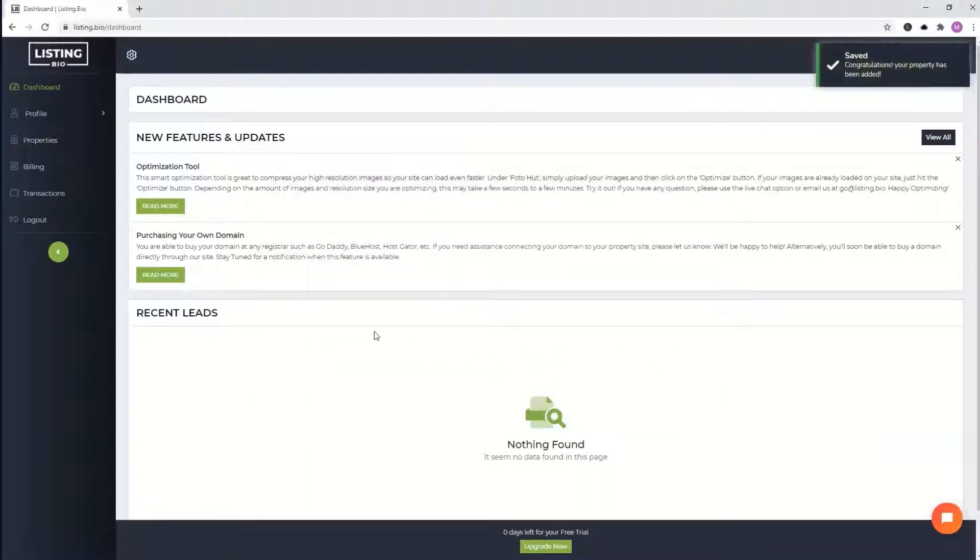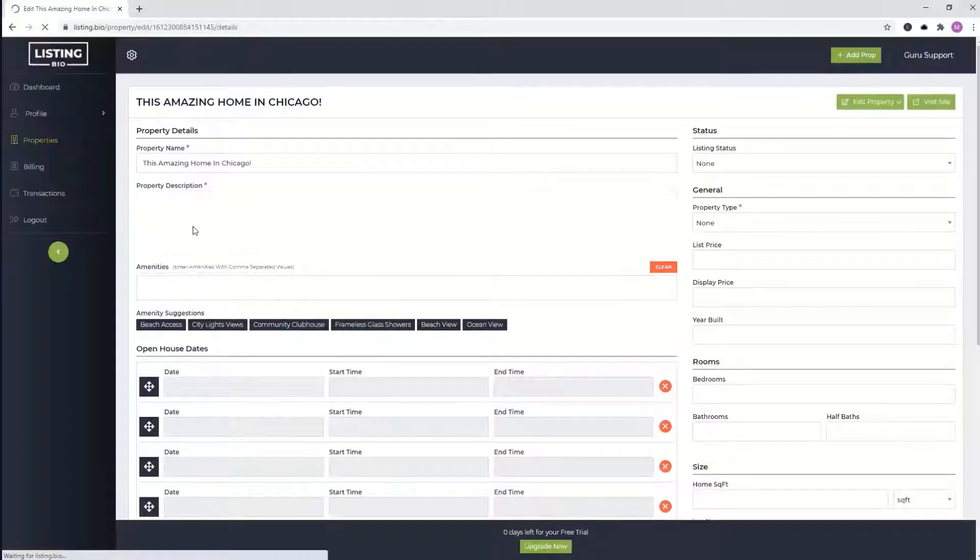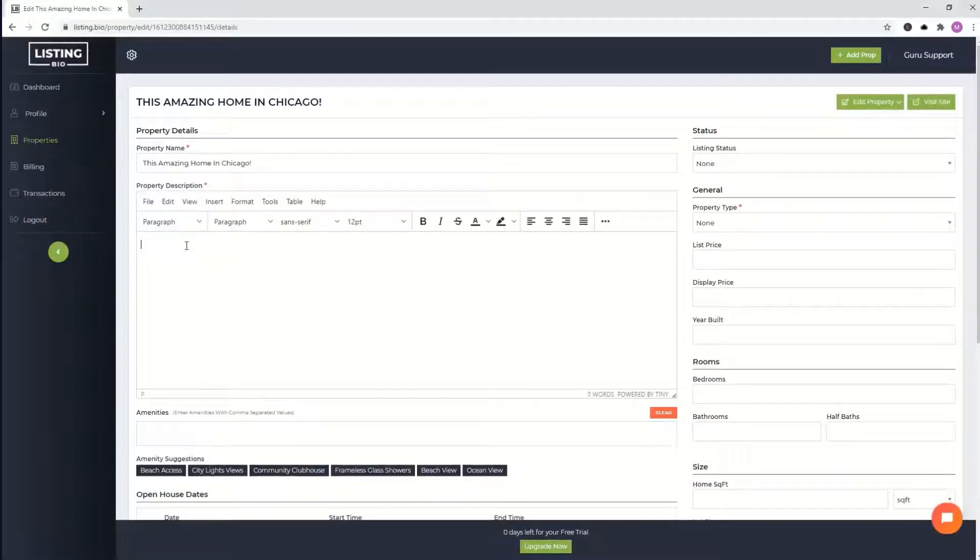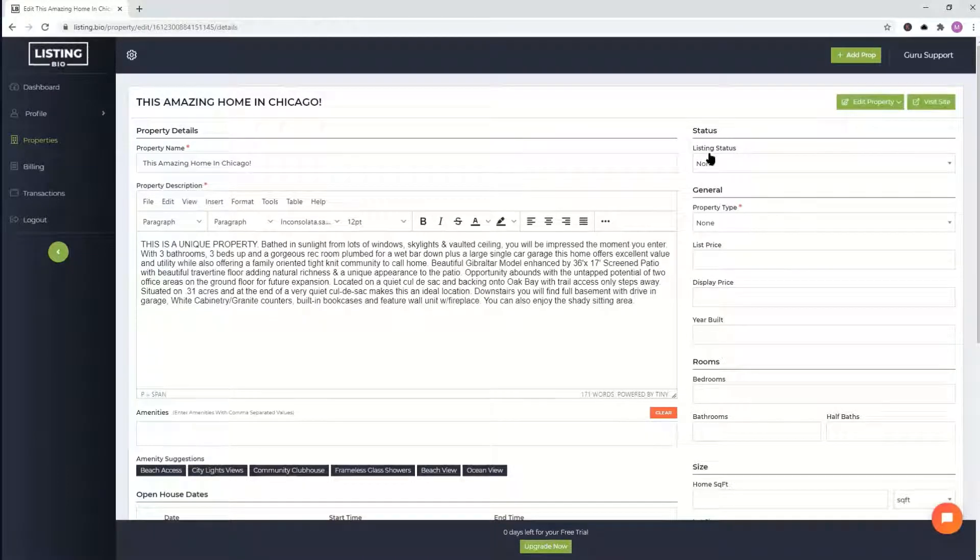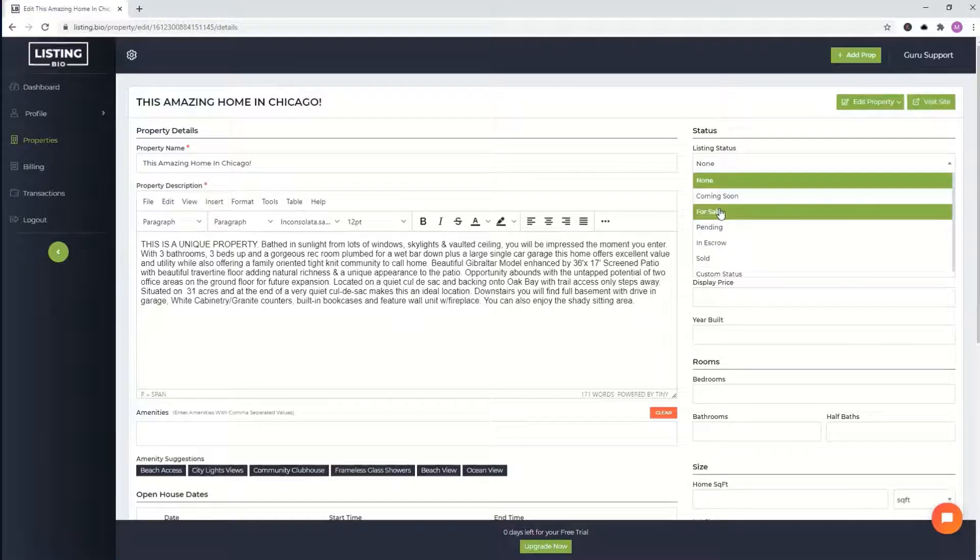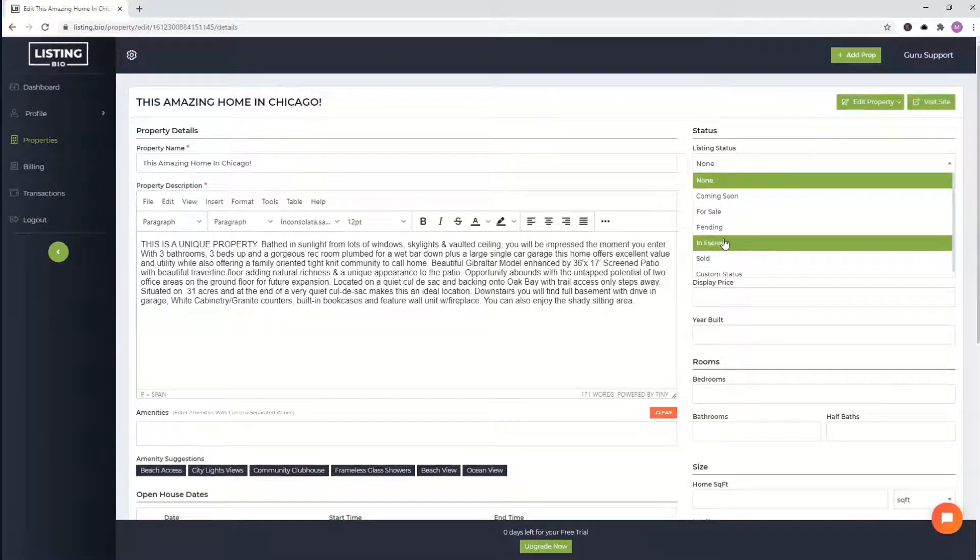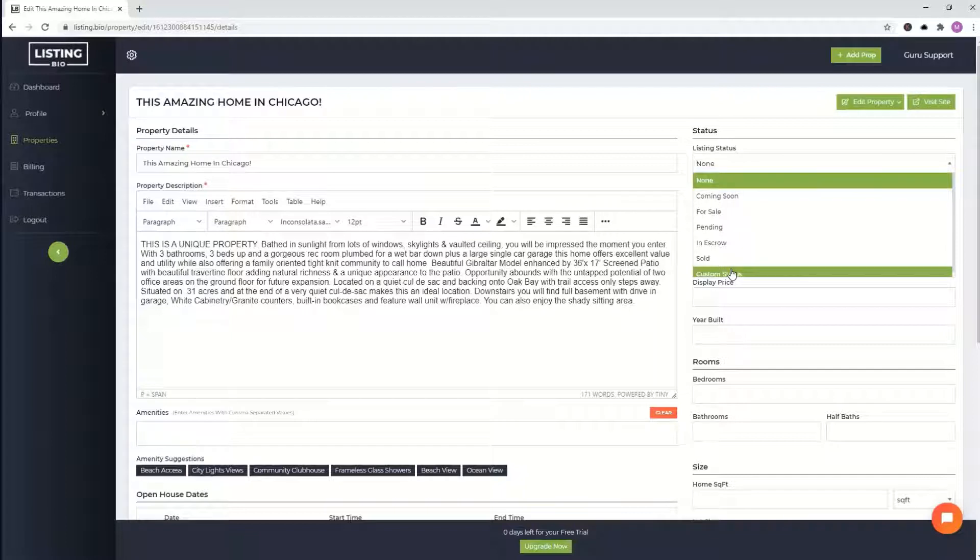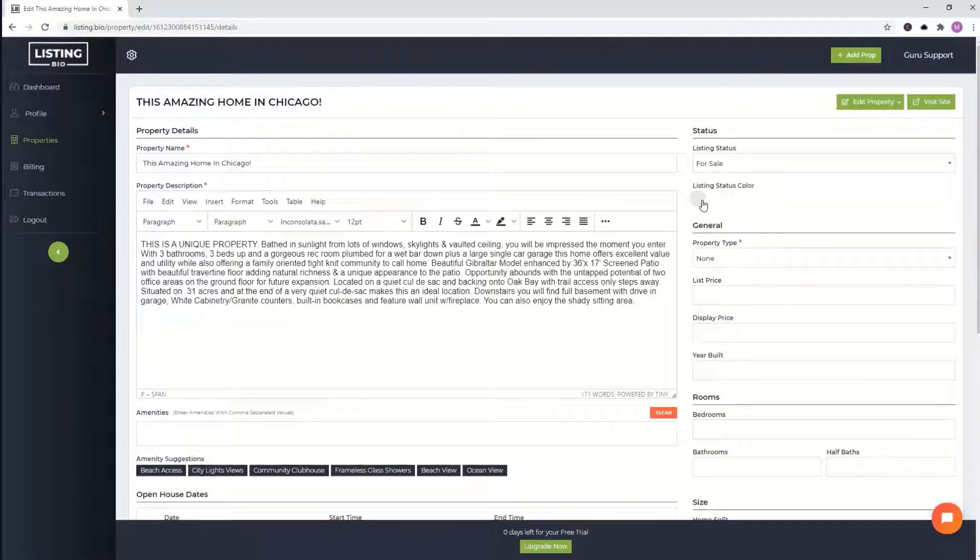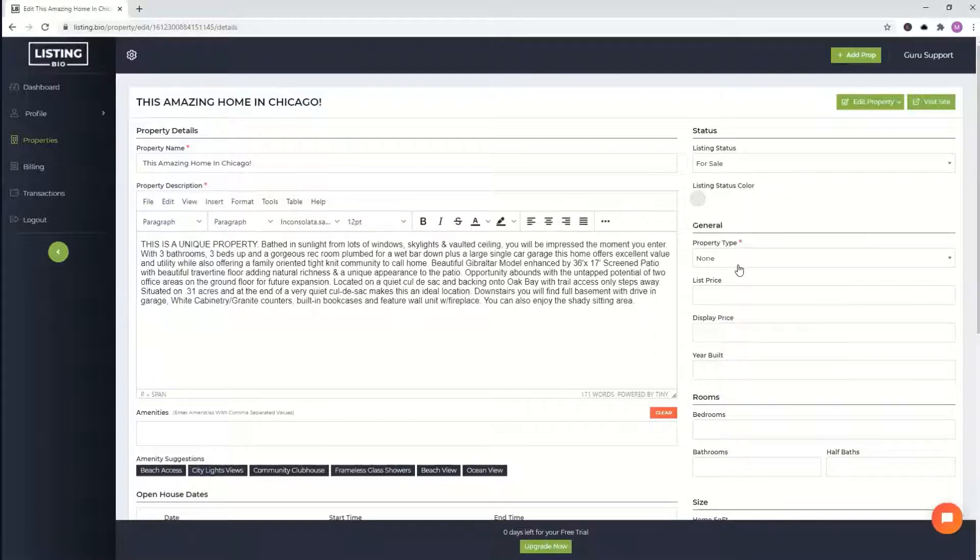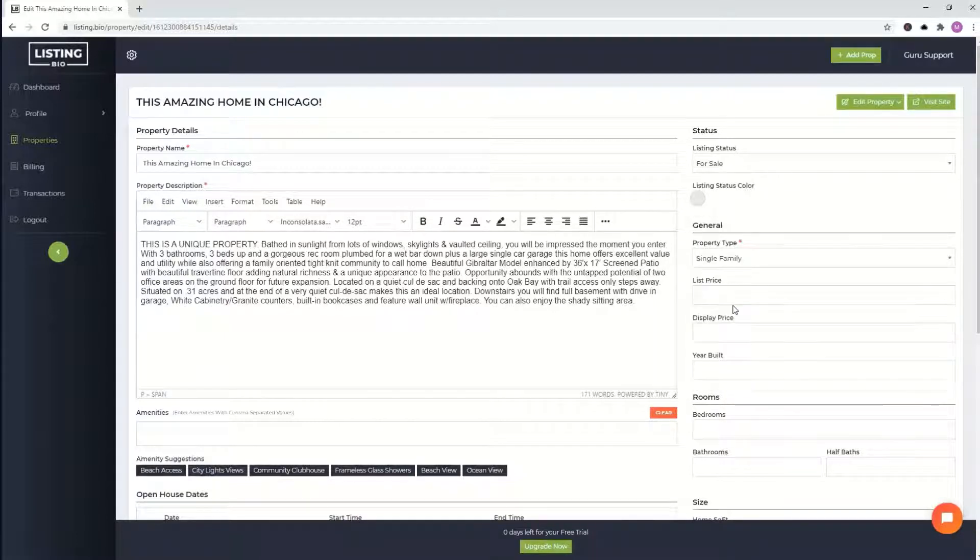From there, it's going to ask you to go ahead and put in your property description. I already have something pasted and here we go. We'll work our way from the top to bottom. Listing status, we can put for sale, pending, and escrow. Totally up to you. And you can do also optionally a custom status. So for now, we'll just put for sale and you can also change the color of that text.